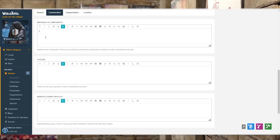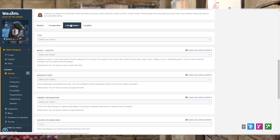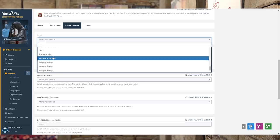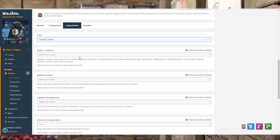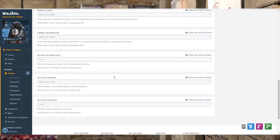We can go in here and talk about the construction: it's a wooden shaft leading to a metal blade that comprises the entire spear. Type: this is a weapon, and it is a melee weapon. We can really dig down deep into this — subtypes and that sort of thing. Manufacturer: if we had darkini, we could add that and related text. We could do a new article — we could say 'the darkini' — which we've now just created a new link, a new article, and it will be there ready for us to go and work on.